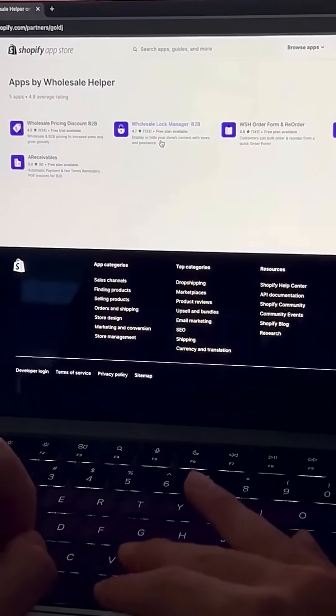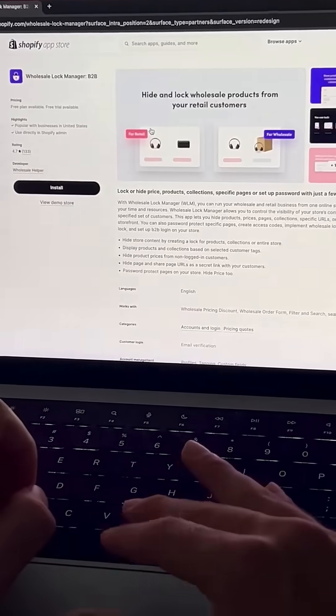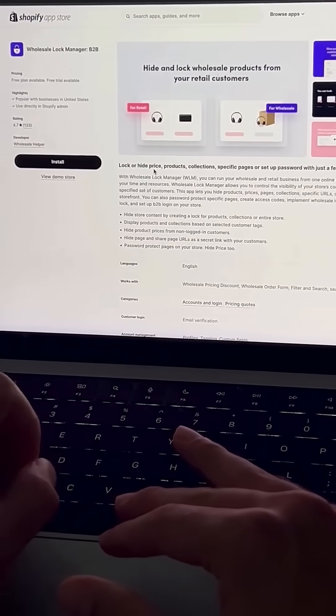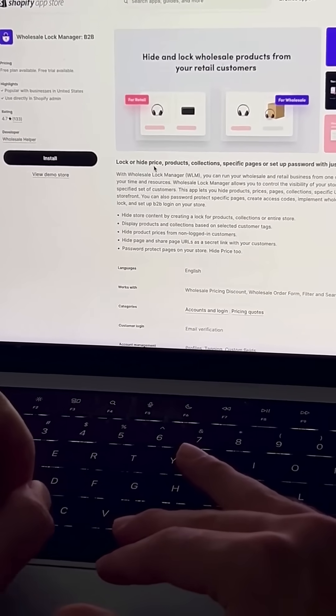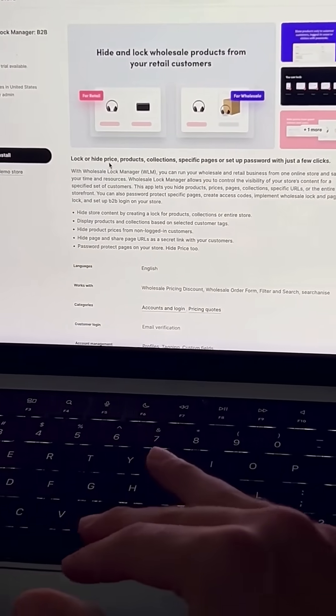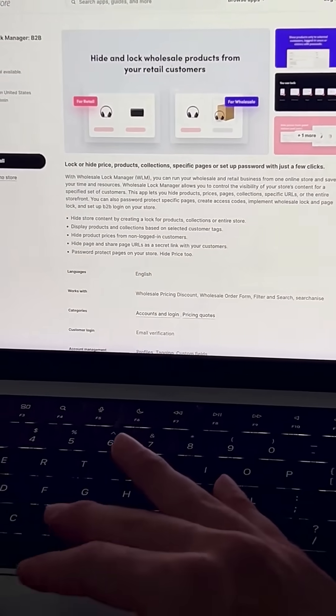There's also Wholesale Lock Manager, which will let you show specific products to specific customers. So wholesale customers only see the products that you want them to see.